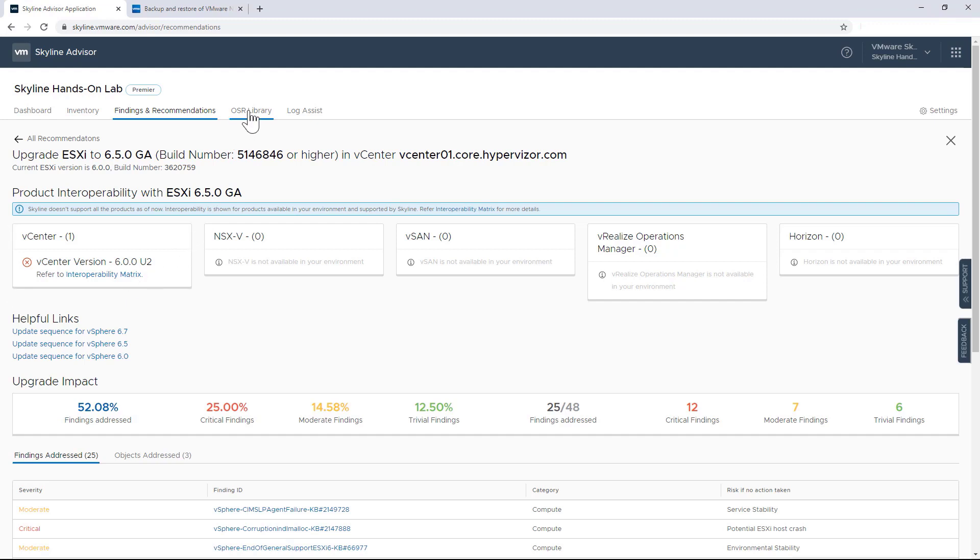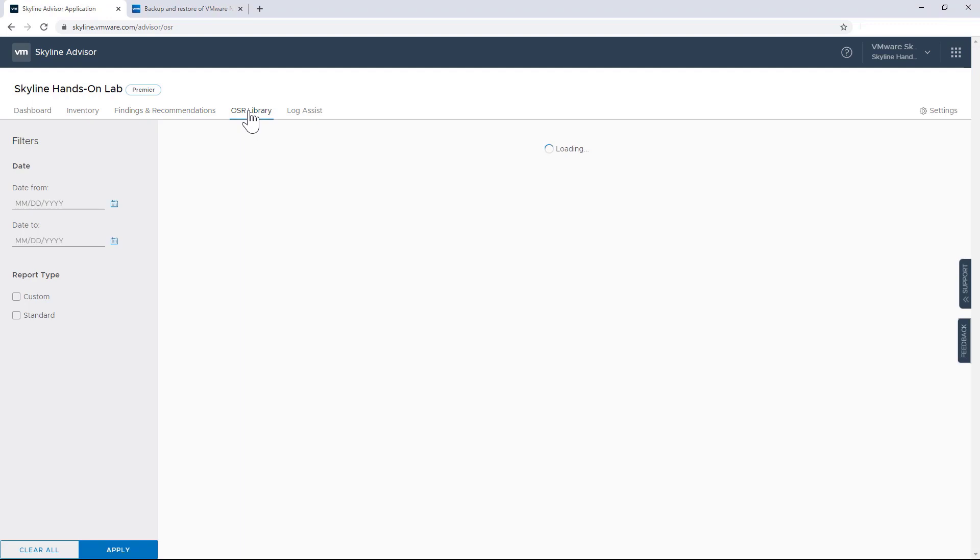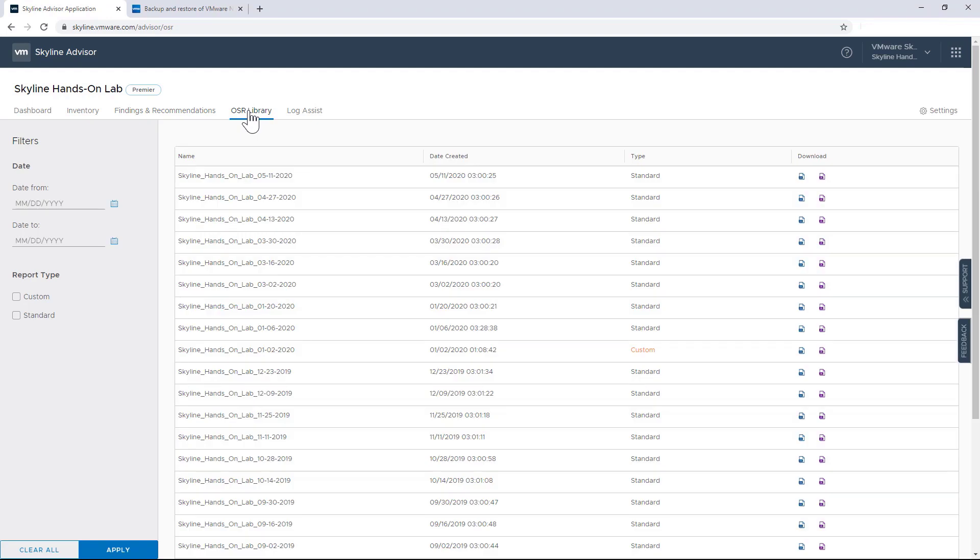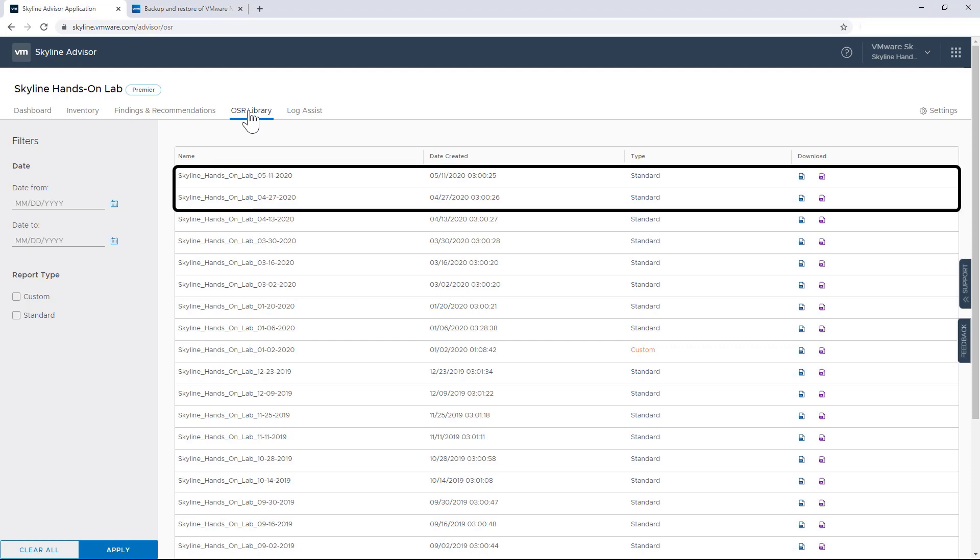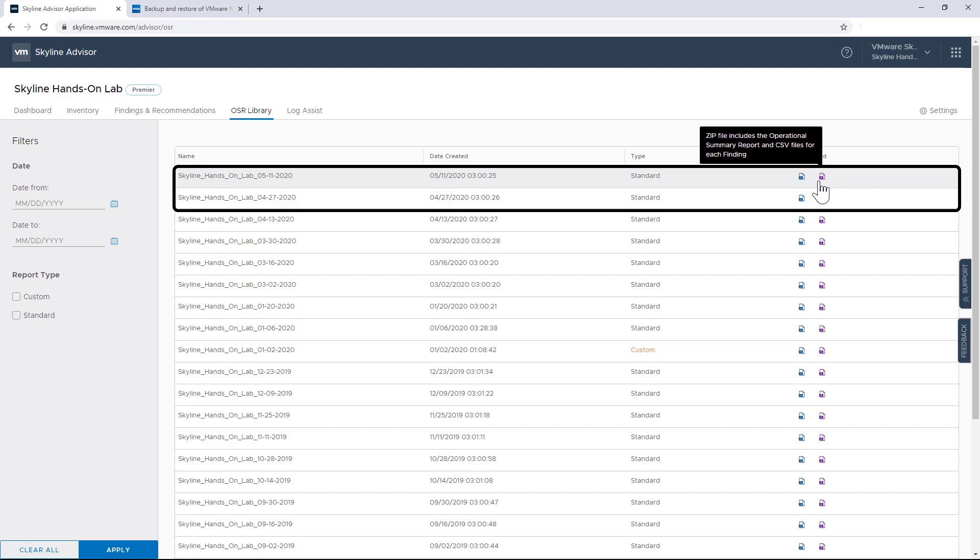So now I'm going to move over to Operational Summary Reports, or OSRs. And I should also note that OSRs are only available to our Premier support customers. OSRs contain advanced findings and recommendations and come in two types of reports. The standard report is automatically generated every two weeks, and it's basically a snapshot of all the proactive findings that Skyline provides. And it also comes in two downloadable versions. There's a Word document that gives a listing of the findings, and then there's a zip file that includes that Word document, and a CSV file that identifies all of the affected objects.